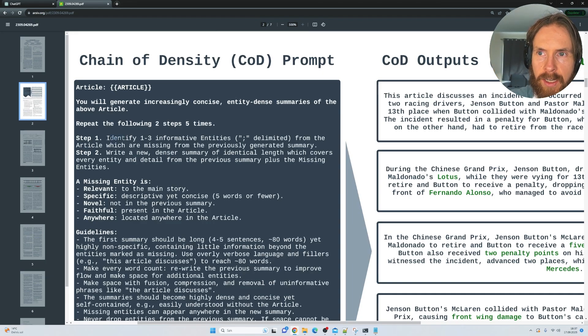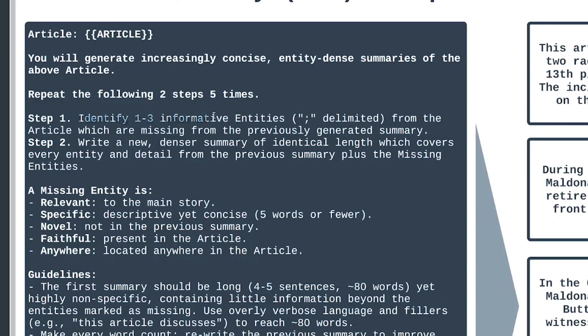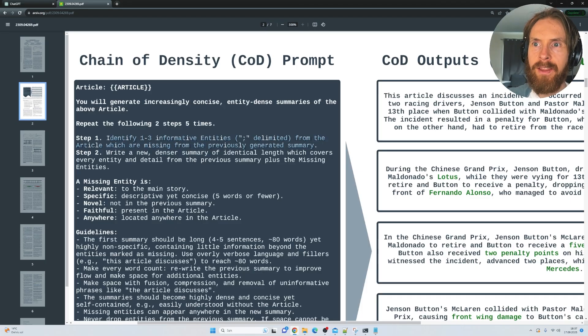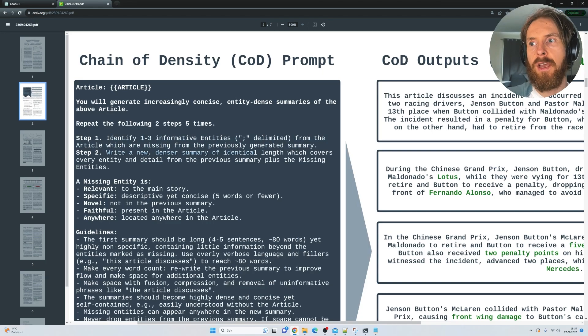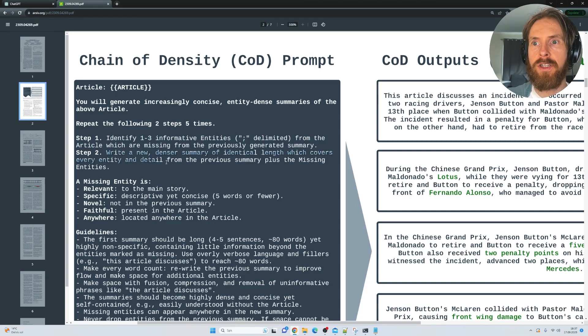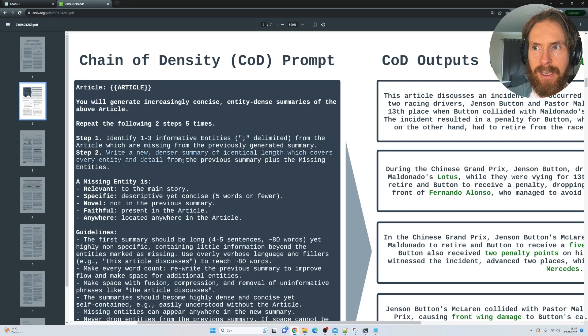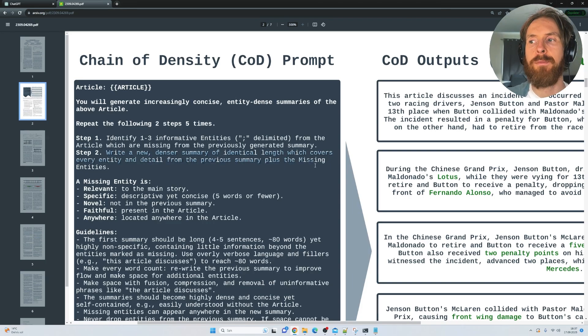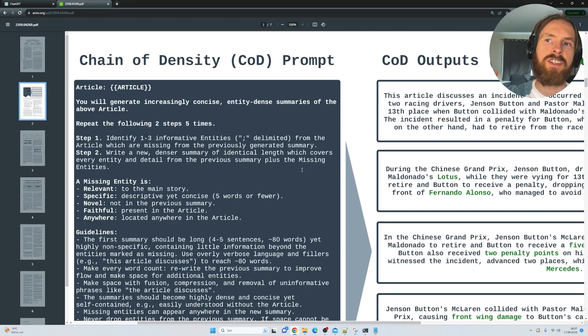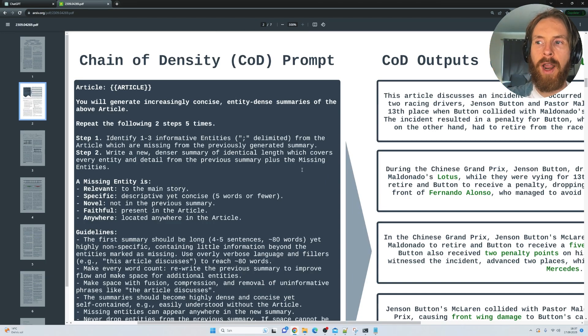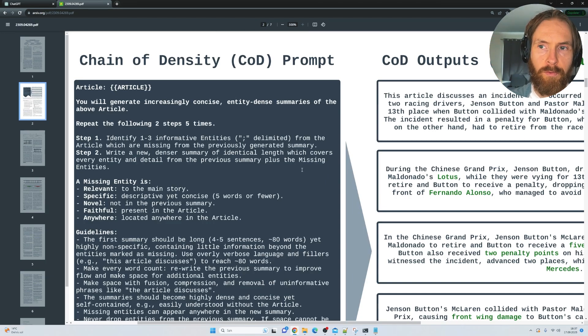So you can see here on step one, identify three informative entities from the article which are missing from the previously generated summary. Then we're going to write a new denser summary of identical length which covers every entity and detail from the previous summary plus the missing entities. So this is kind of like when we do the first step, we're going to add more and more entities the further along we get.